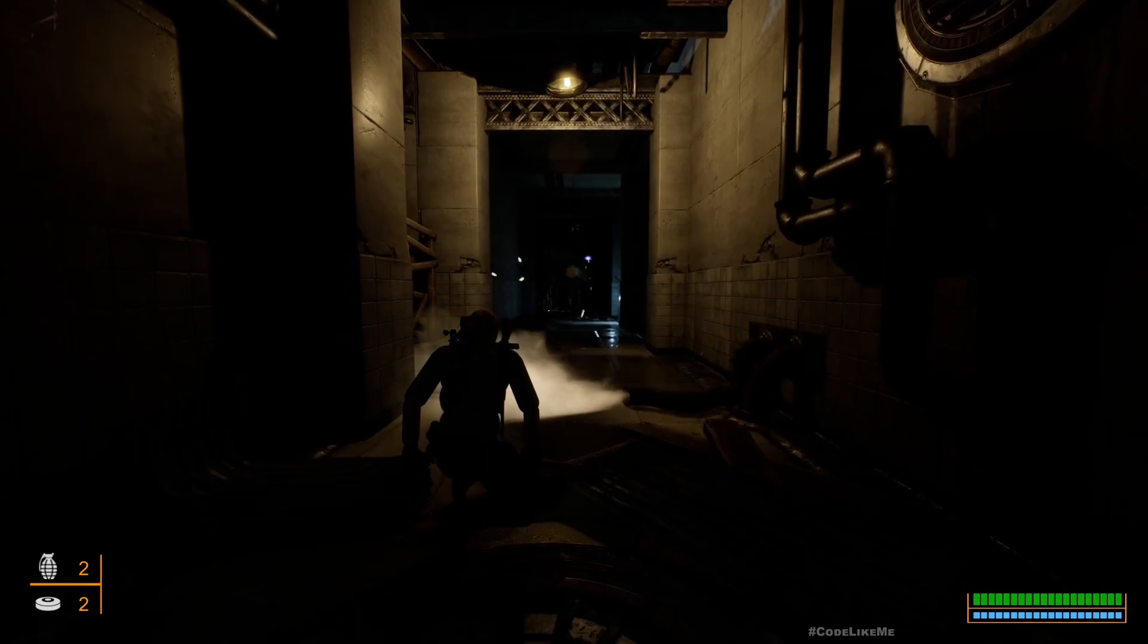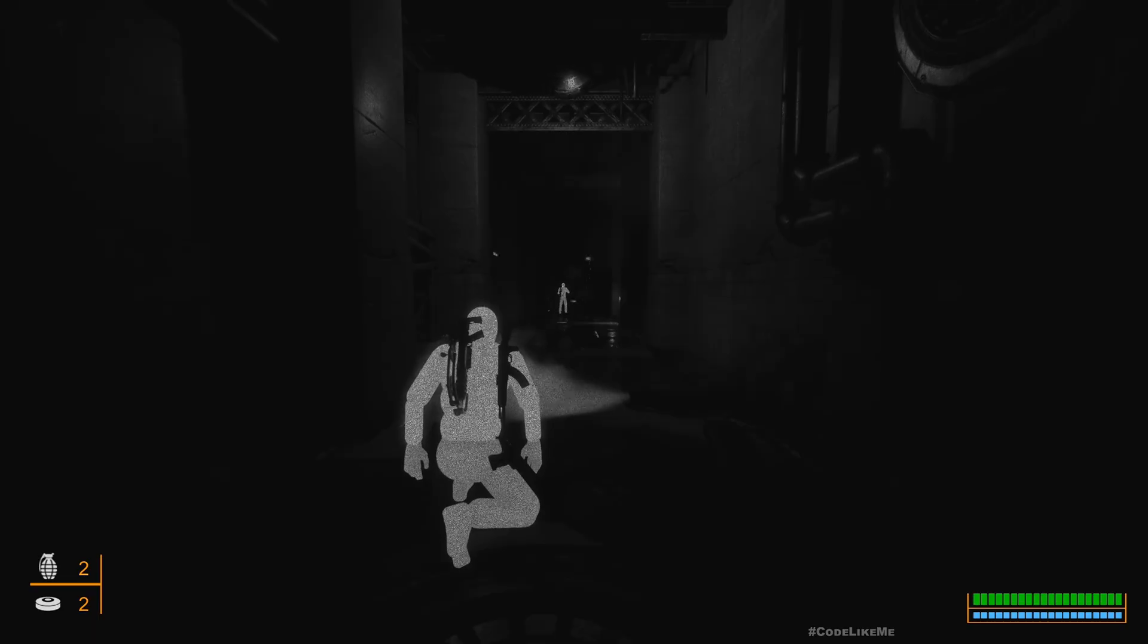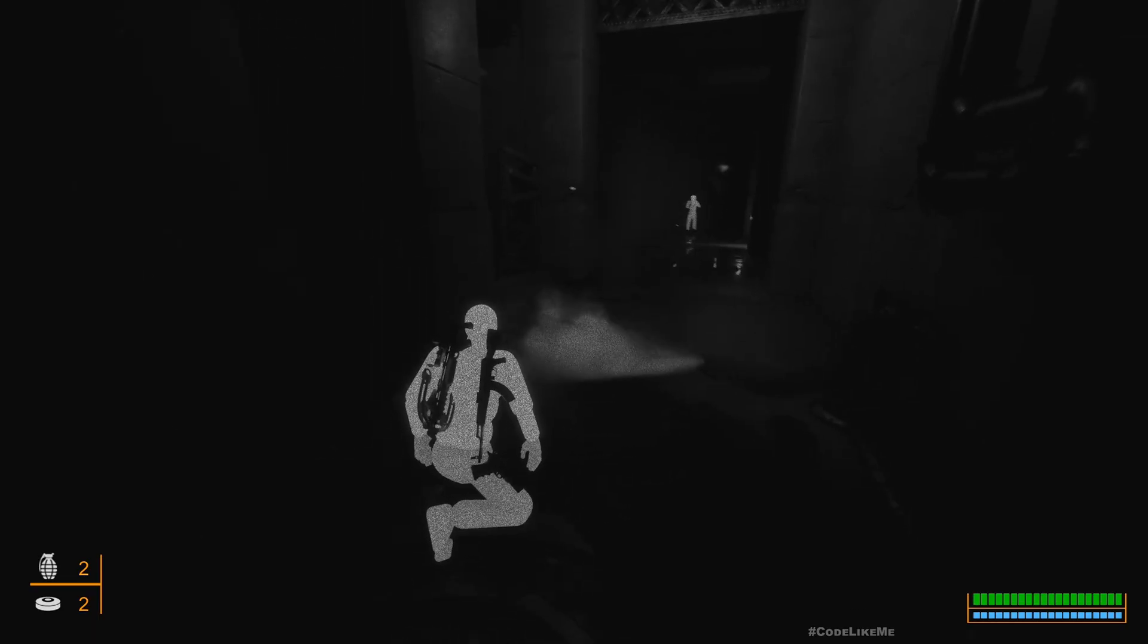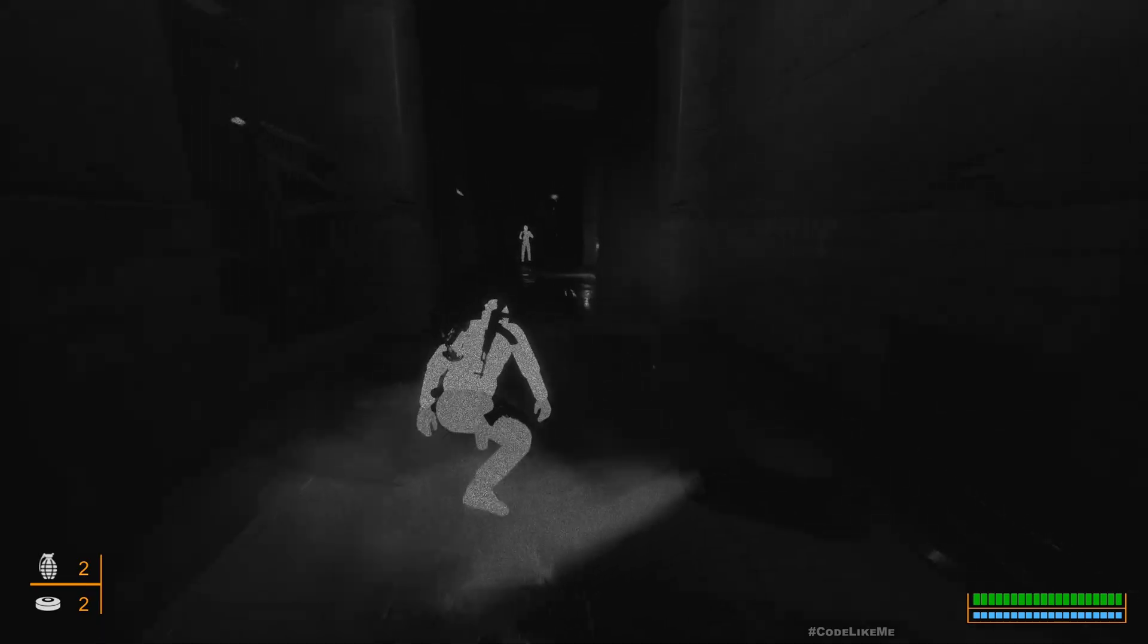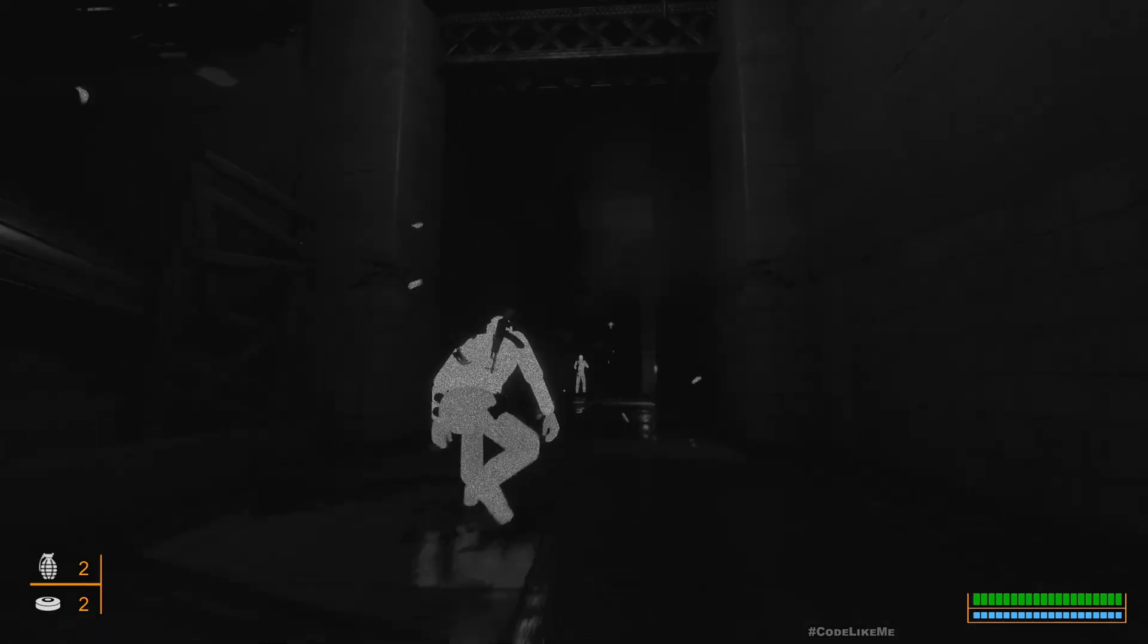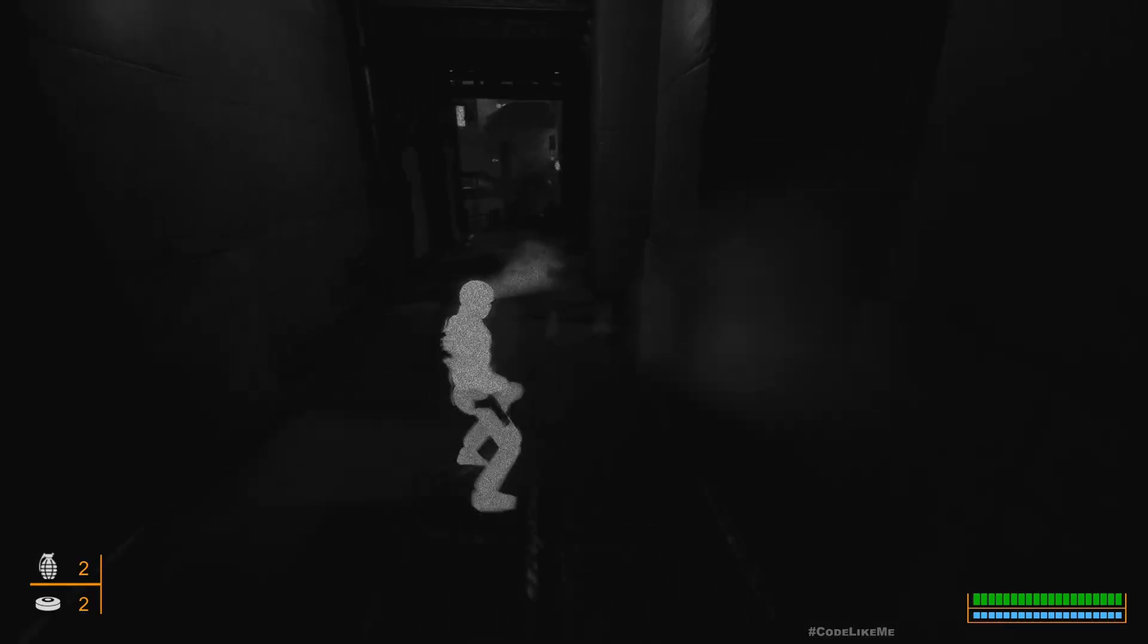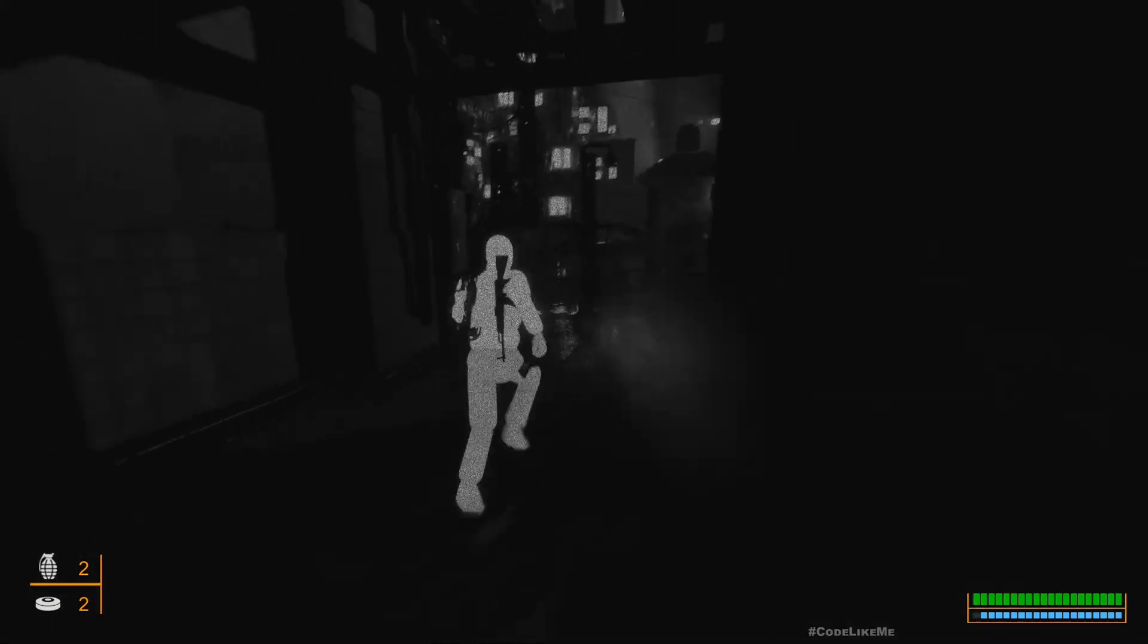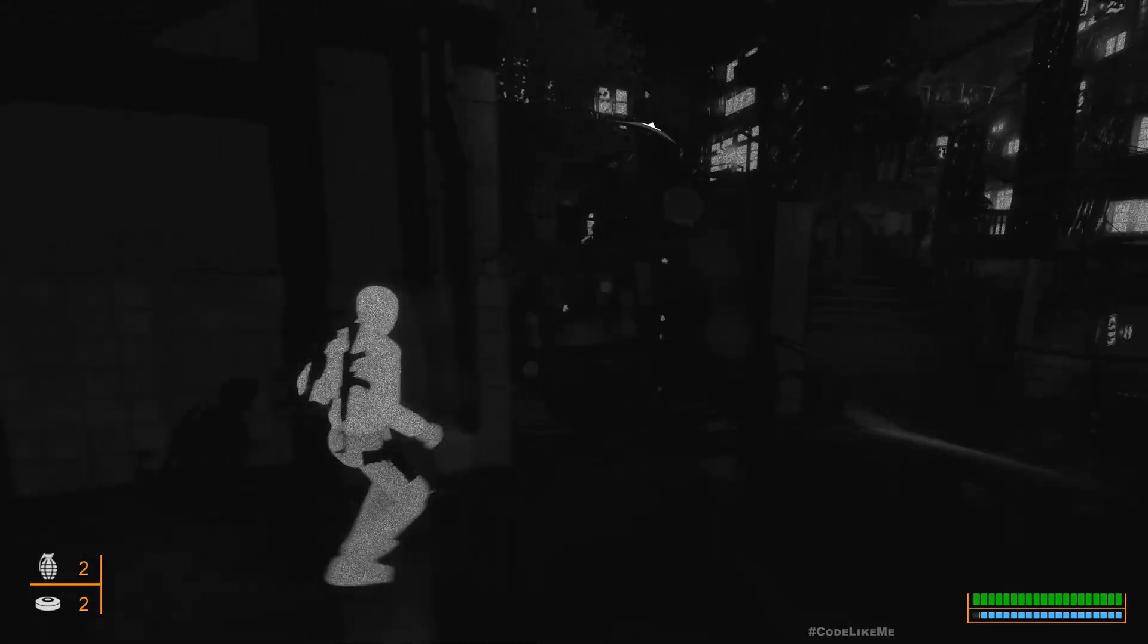If I go into the thermal vision, I can clearly see that. This is what we are going to work on today. Not just here, there are other enemies also in the level.